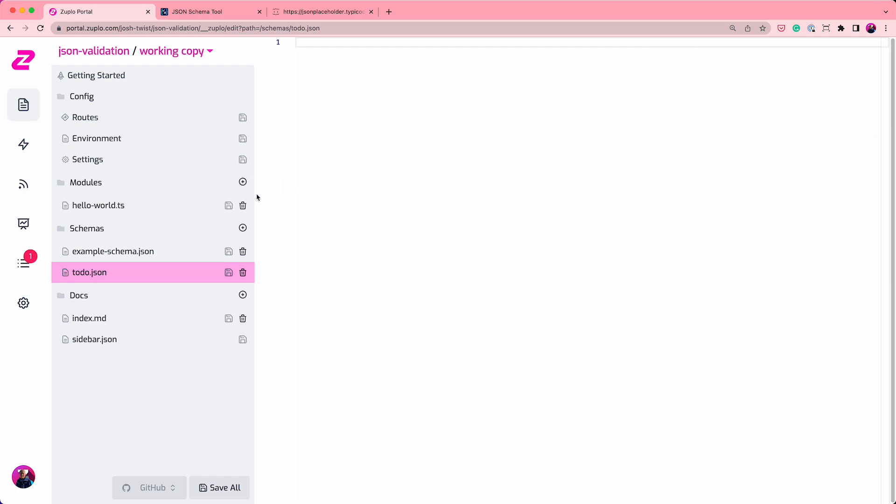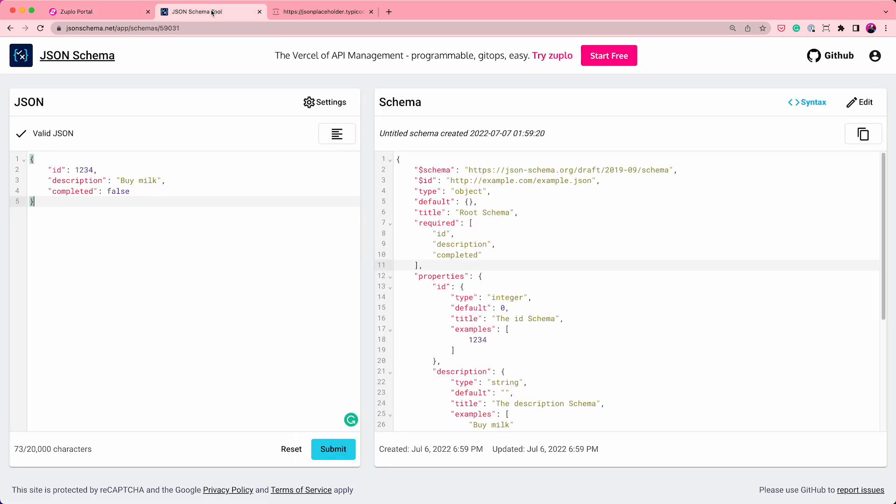Now, my favorite way of creating new JSON schemas is to use a free tool called jsonschema.net. And all you have to do is give an example of the schema here. And so here's our schema for an example of an object, rather.